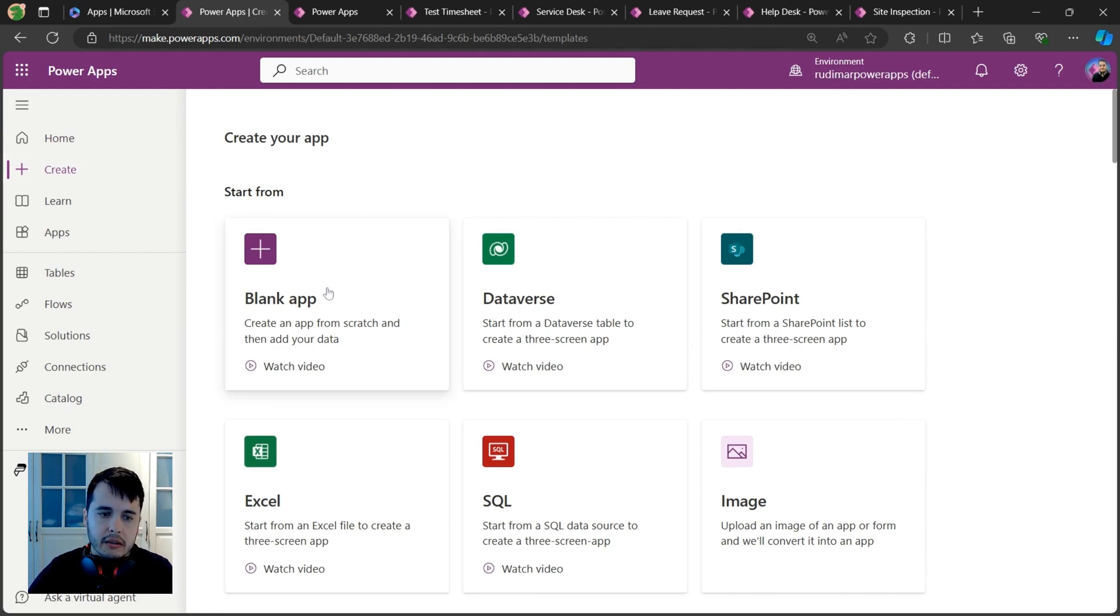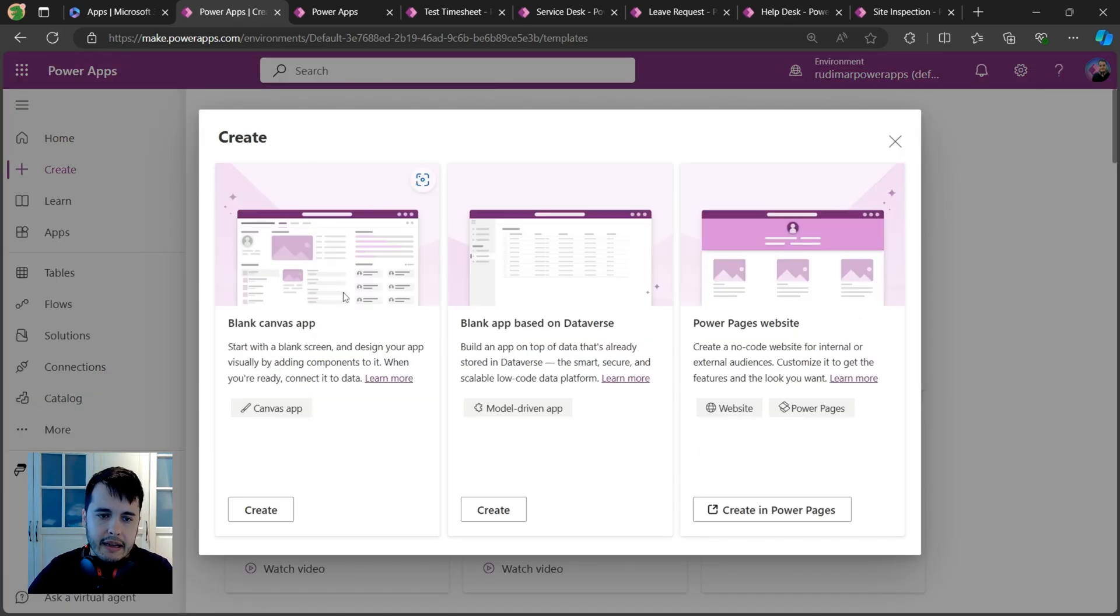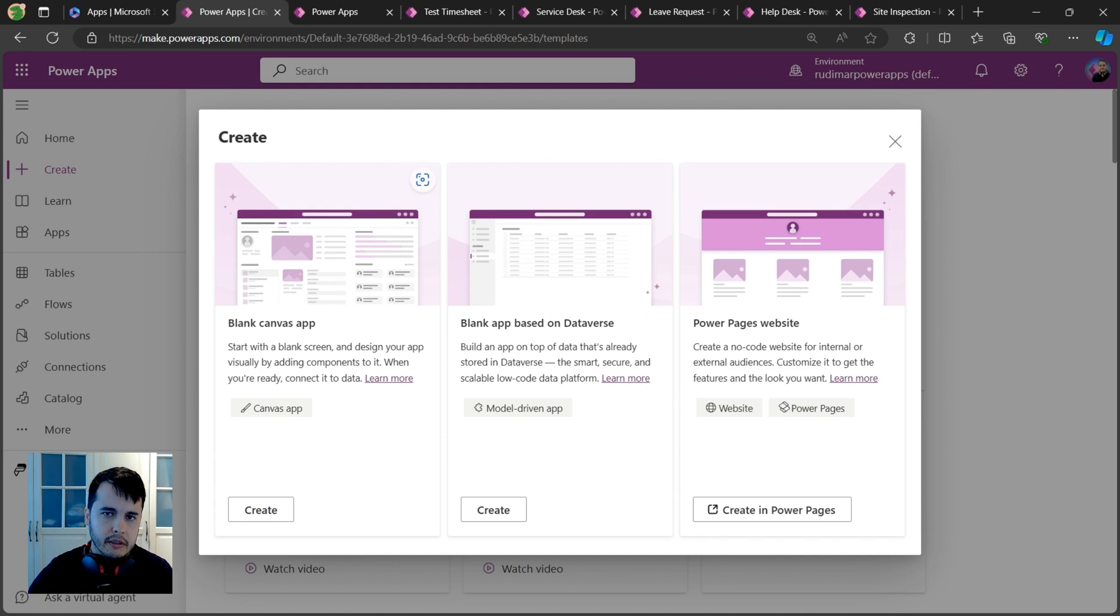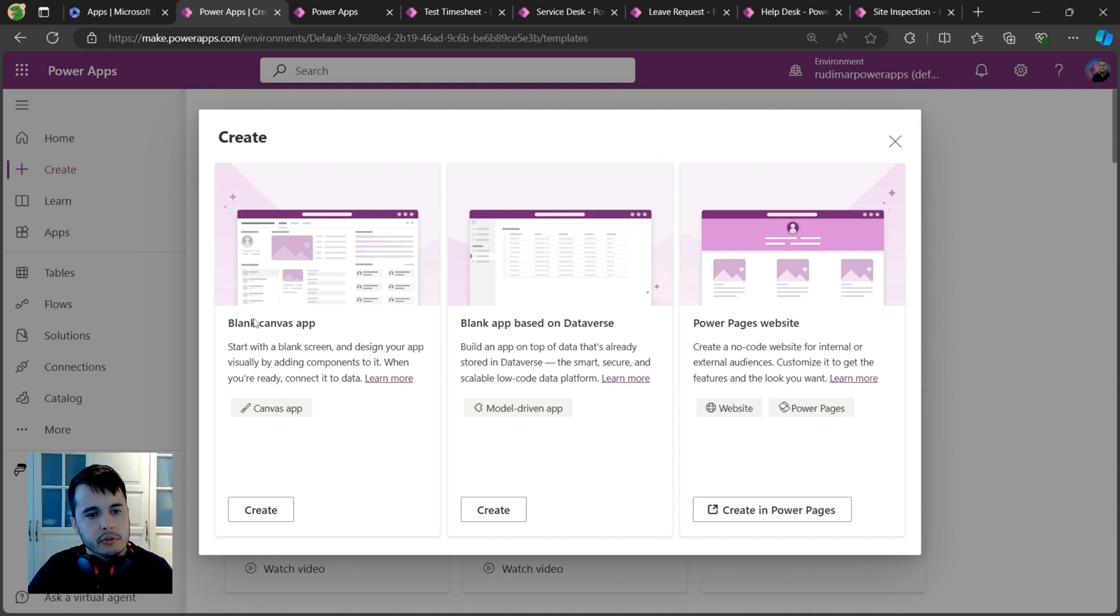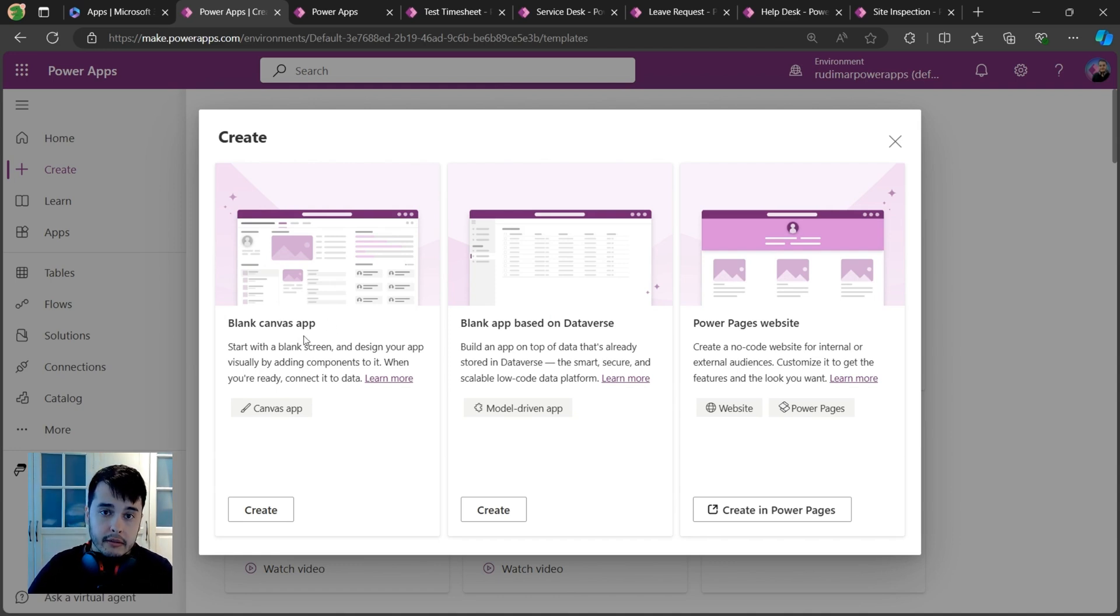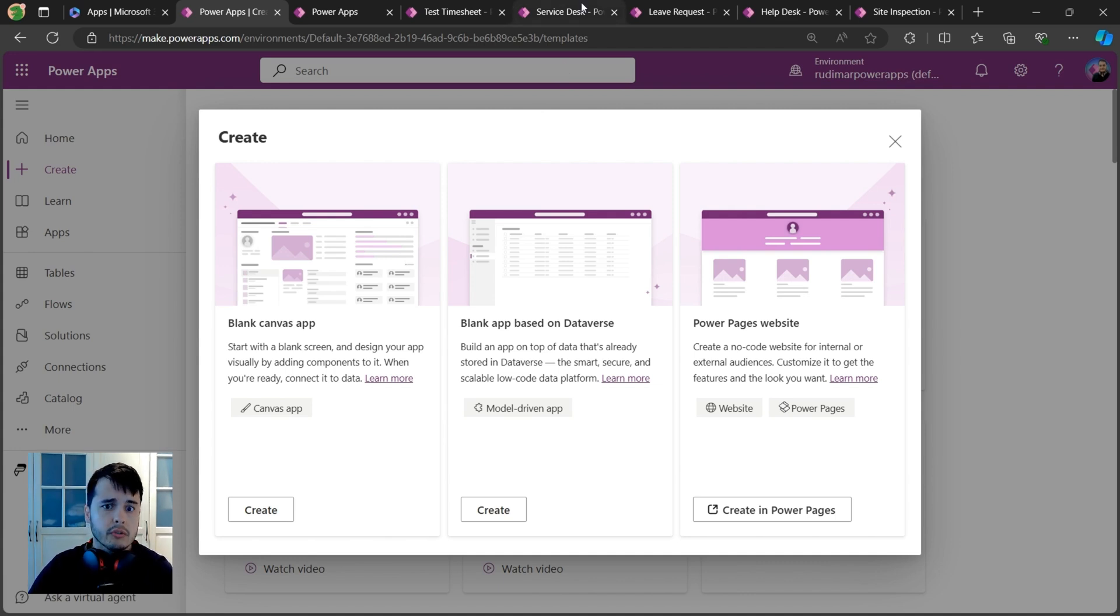If you start with a blank app, you'll see three options. There are three types of apps that you can build here, and we're going to focus on the first one - that's the canvas app. The canvas app is the type I just showed you several examples of.